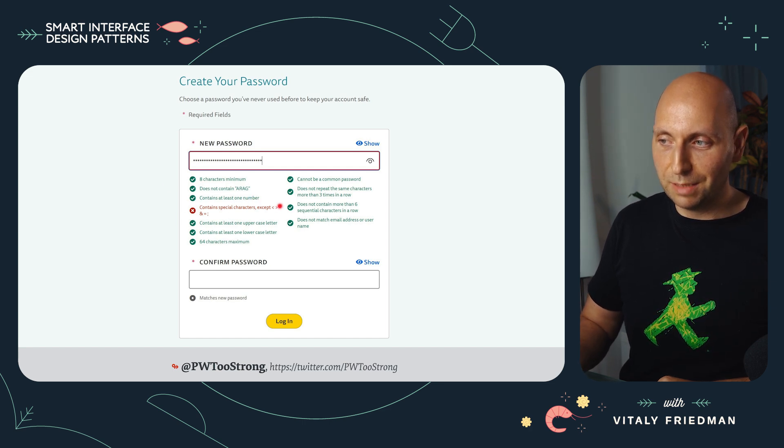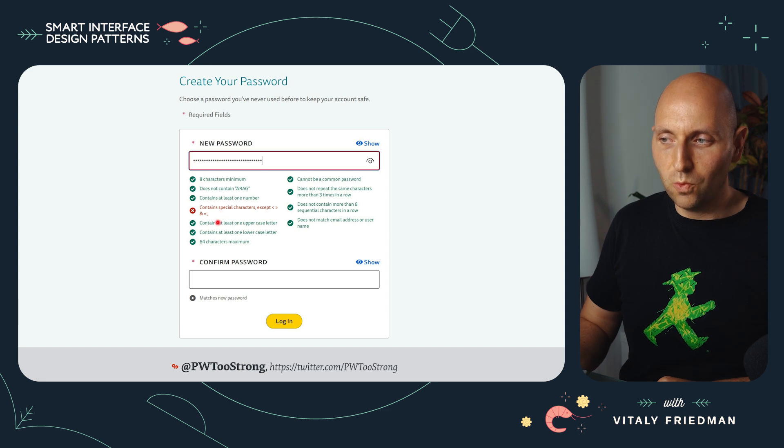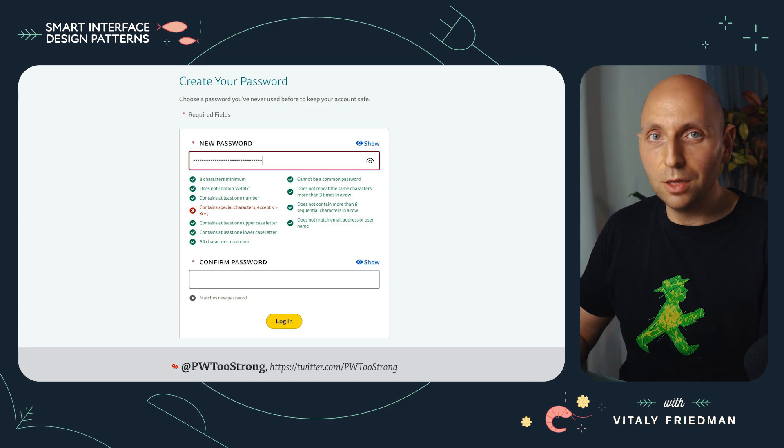It says contain special characters except brackets, ampersand, equals, and whatever. Why is that? Well, who knows — we probably will never find out. But all of these examples are kind of very symbolic for this slightly wrong paradigm about what we're doing on the web in terms of authentication and security.